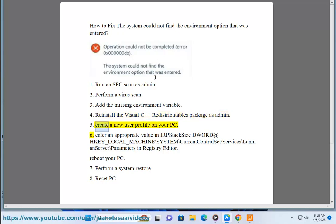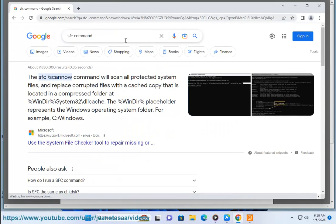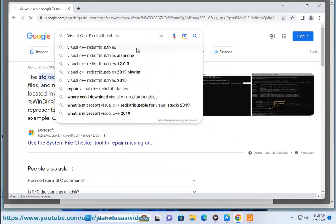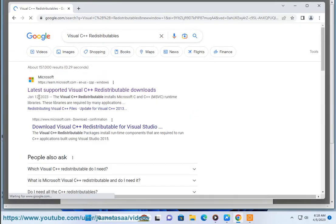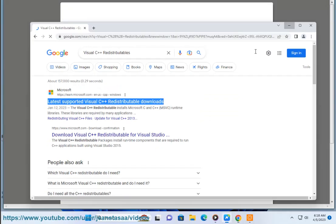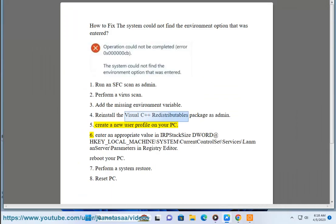5. Create a new user profile on your PC.